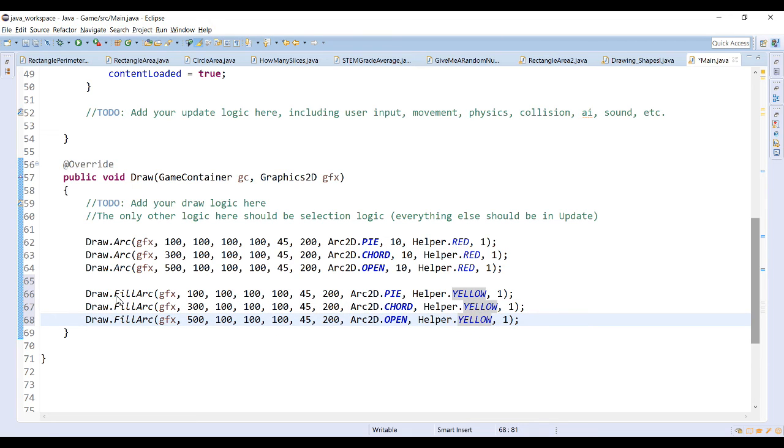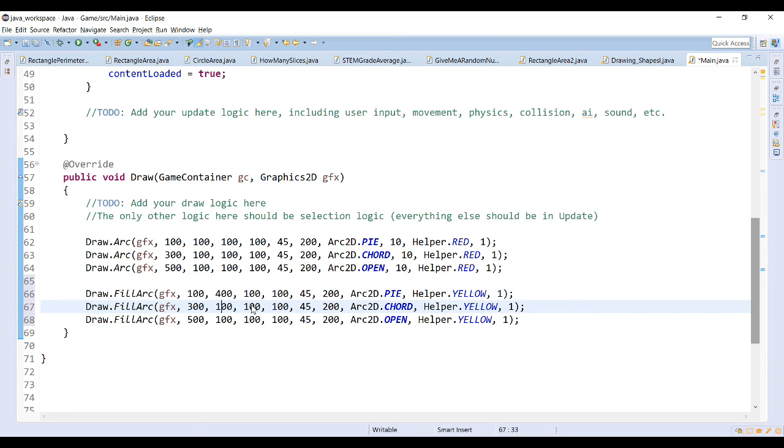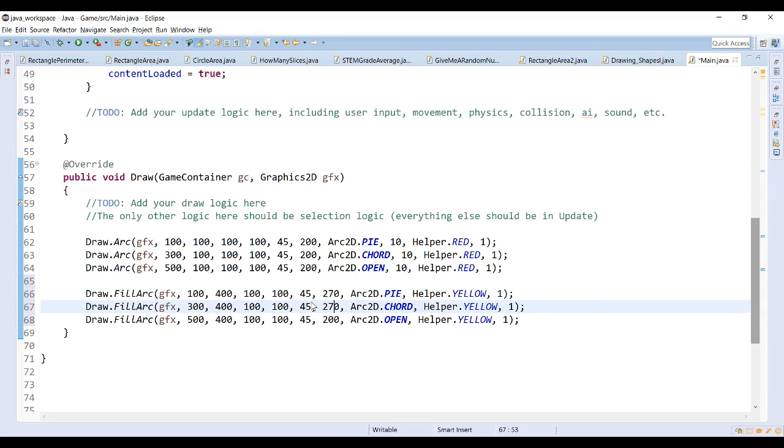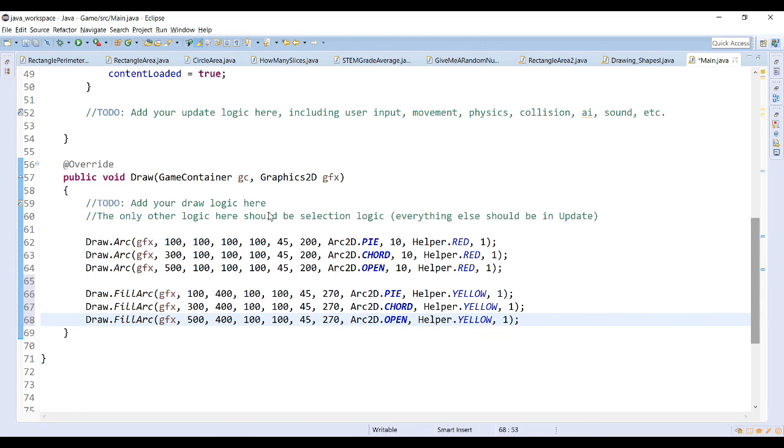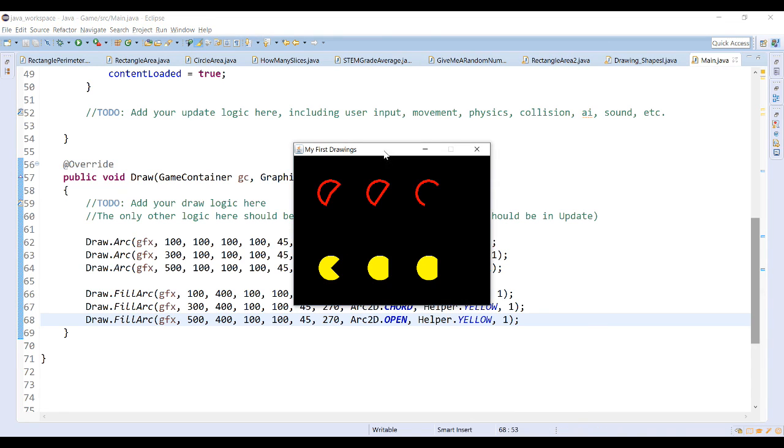Right now these are at the exact same x and y coordinates as the others. So I'm going to move them down the screen vertically, and let's change the angle. So from 45, let's go with an extent of 270. If I run this program now, I'm going to have some fill arcs underneath my regular arcs above.